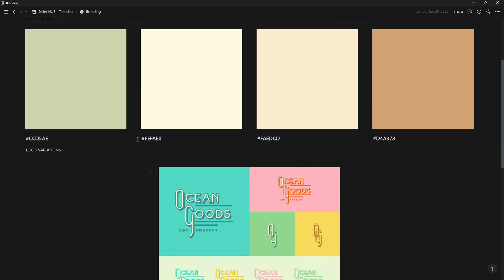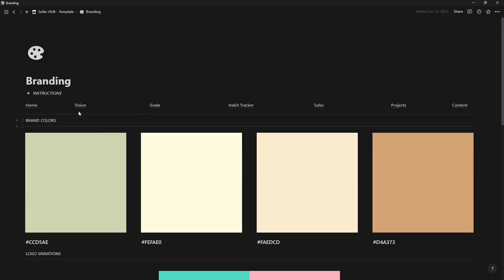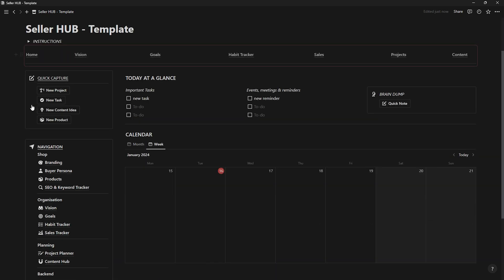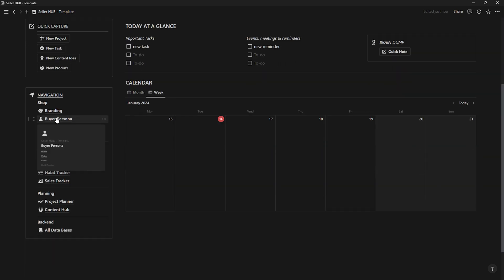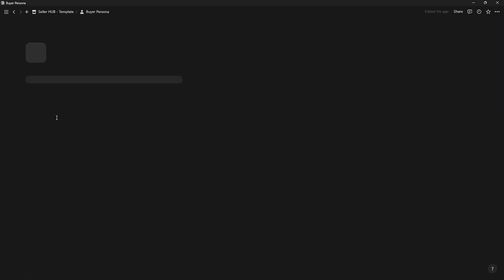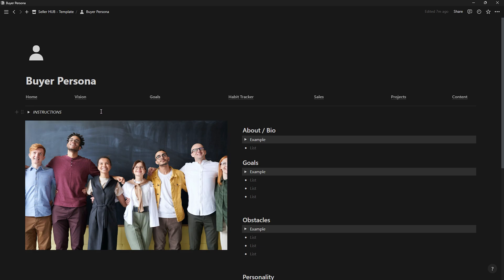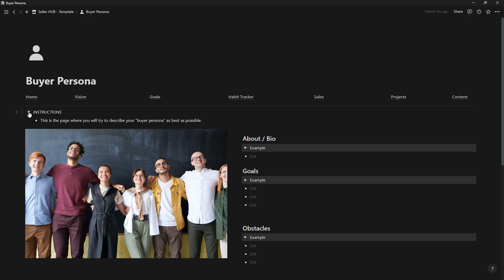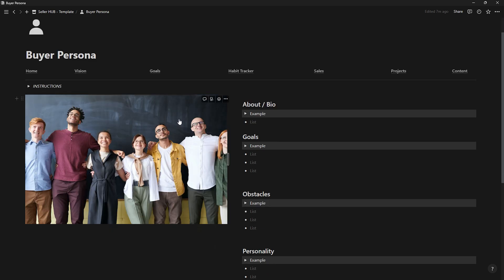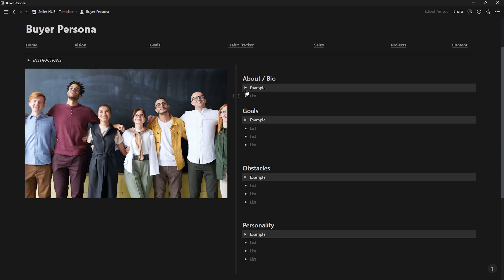As you can see, by clicking on Home, you'll be taken to the main page of the template. Now let's move on to buyer persona. On this page, you'll need to specify in maximum detail to which audience you want to sell.